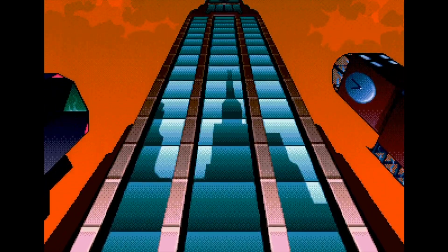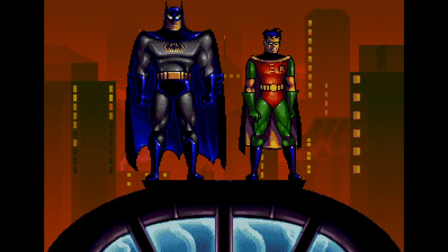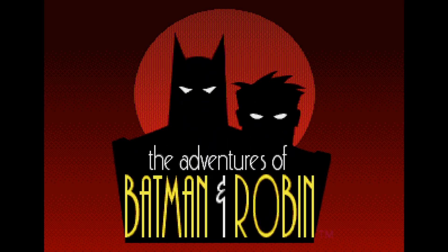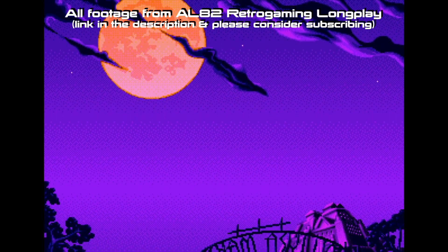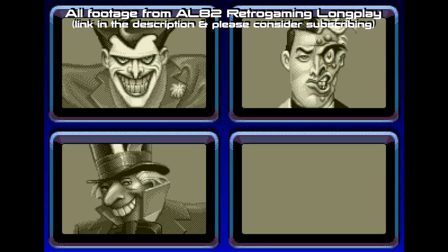Hello and welcome to another episode of Coding Secrets. This time I'm doing part two of the Sega Genesis or Mega Drive game, The Adventures of Batman and Robin. The first video got lots of views which is great. If you haven't seen that I'll leave a link in the description. All the footage I'm using is from the channel AL82 Retro Gaming Longplay — I'll leave a link to them in the description too.